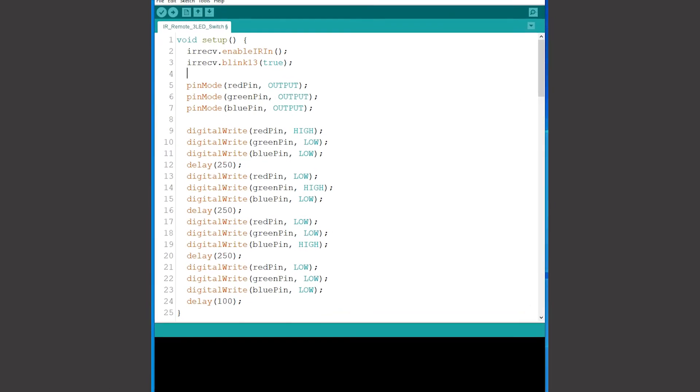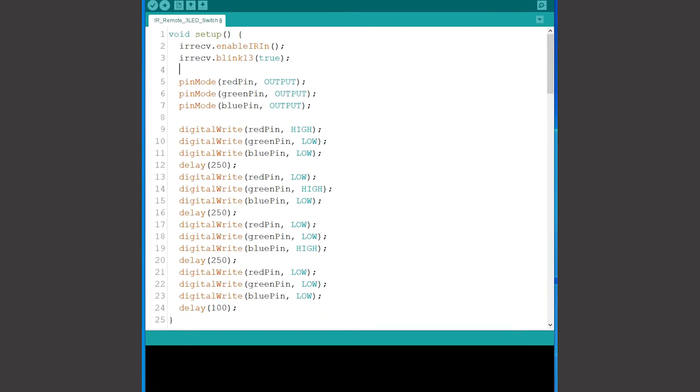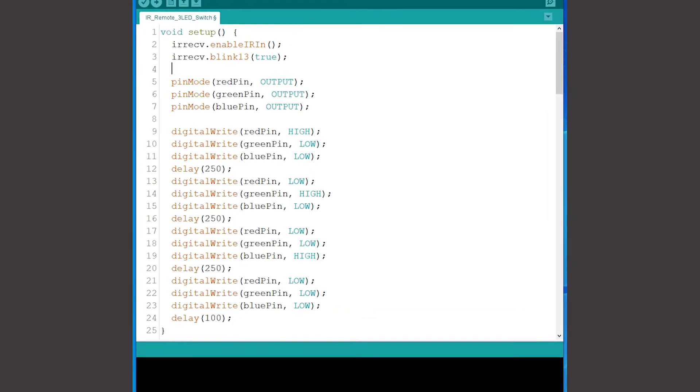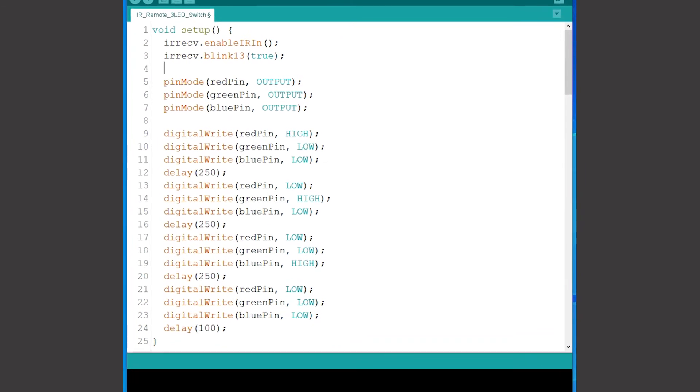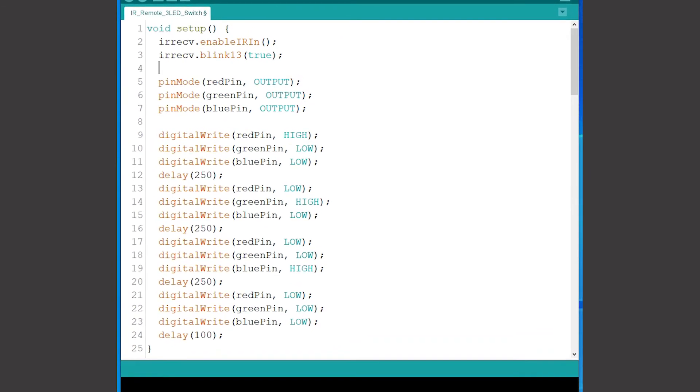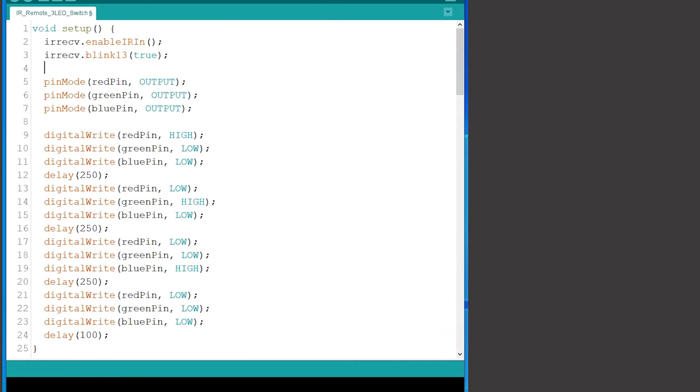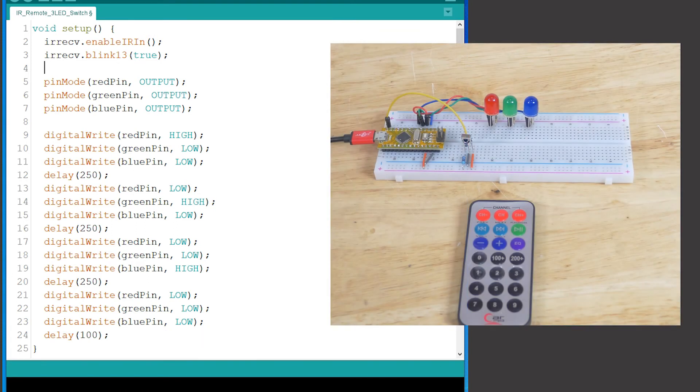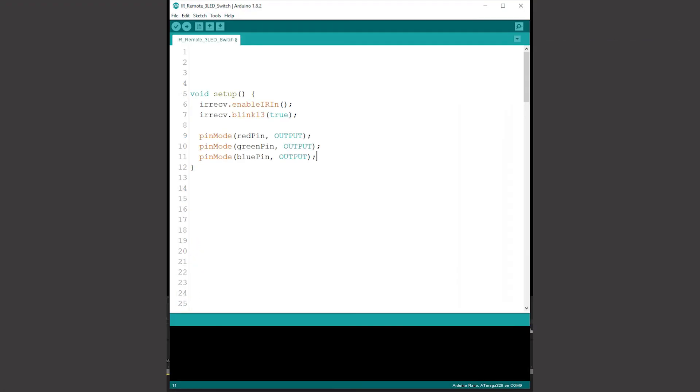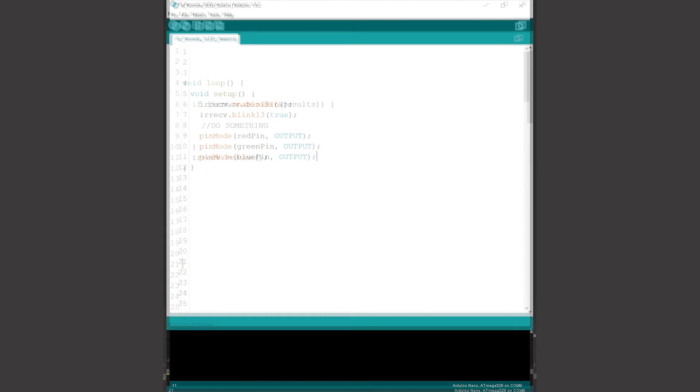When I'm working on a new project I often add a sequence into the setup section of the sketch to demonstrate that the hardware is properly connected. In this case that means flashing each LED on and off and of course this can be removed when the project is up and running.